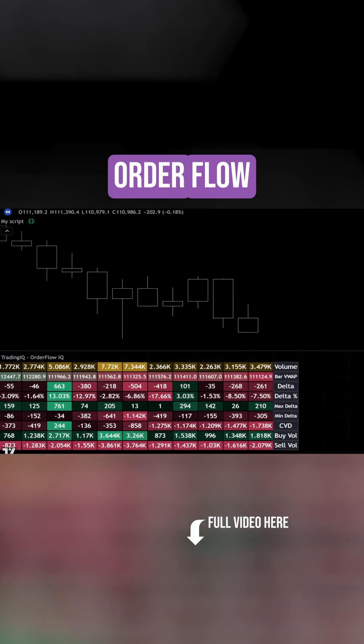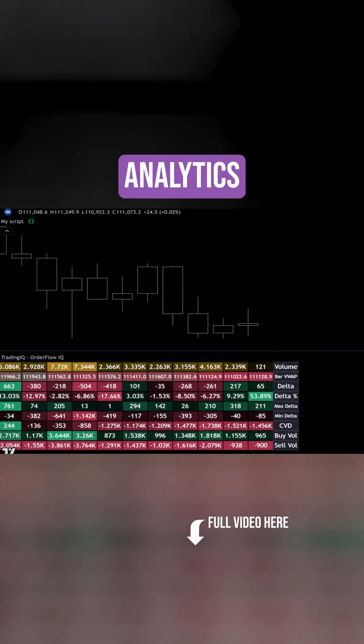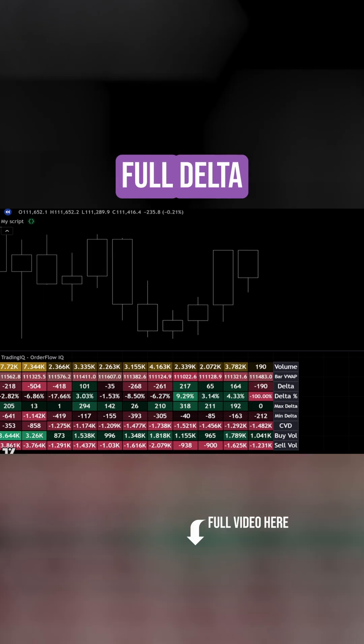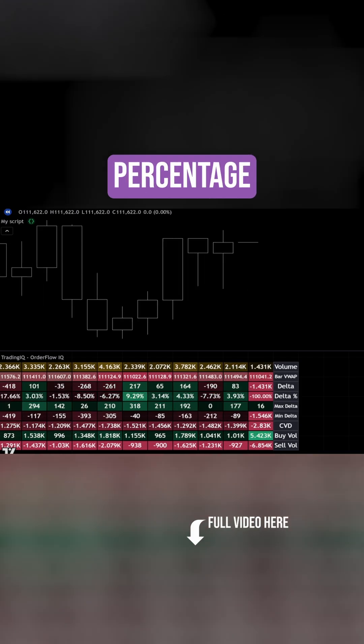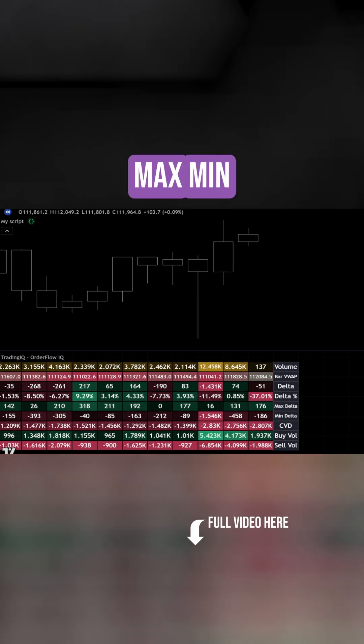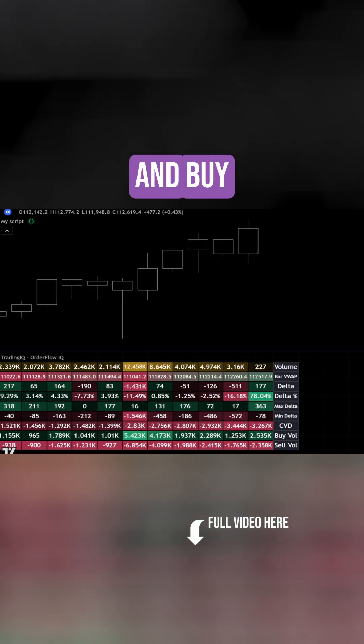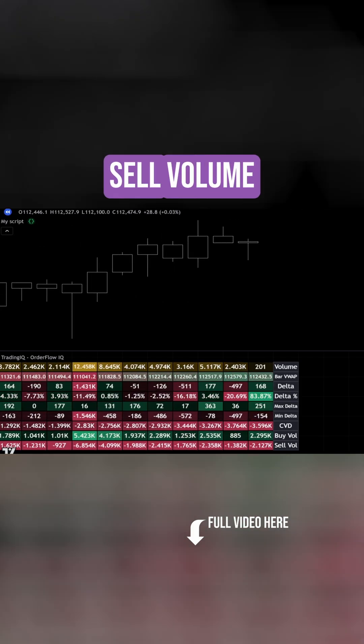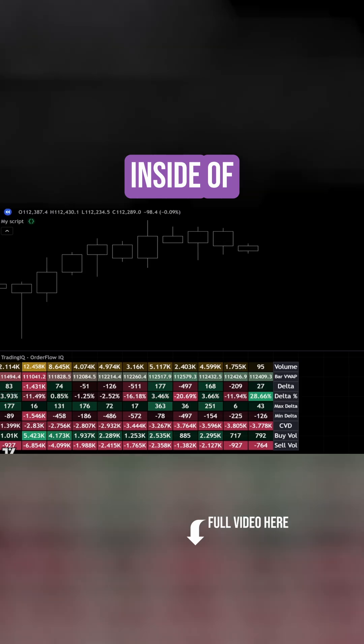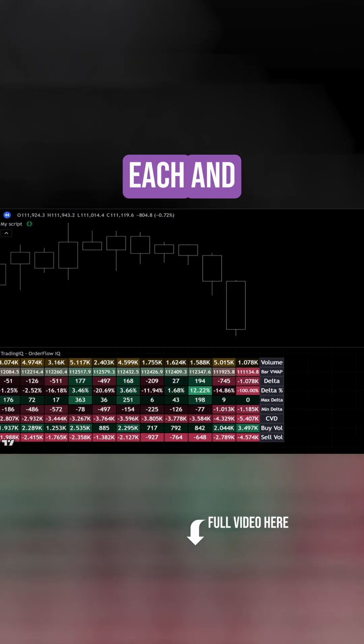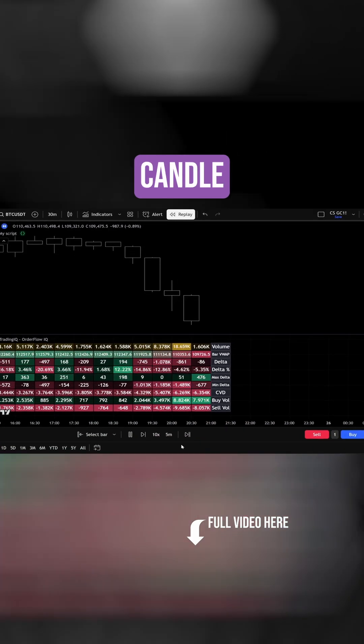In-bar order flow analytics, full delta, delta percentage, max min delta, CVD, and buy-sell volume inside of each and every candle.